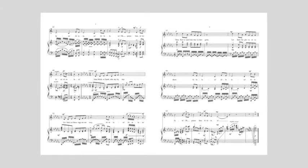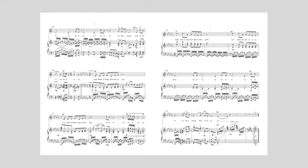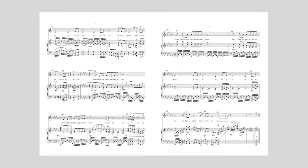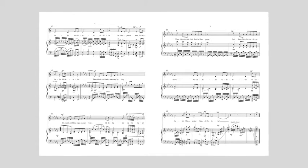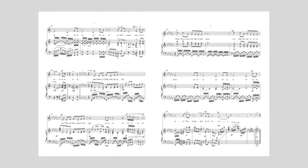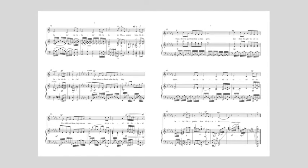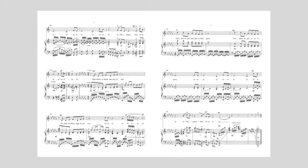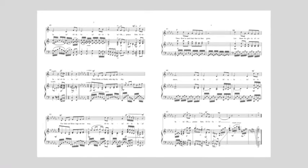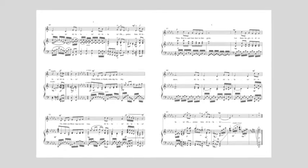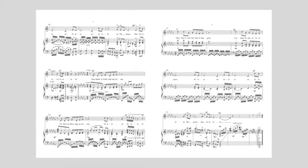A thousand fruits that in thee grow, Let them His glory also show, Alleluia! Alleluia!